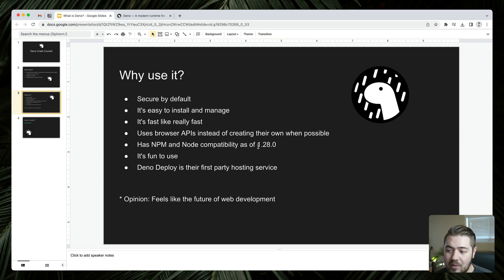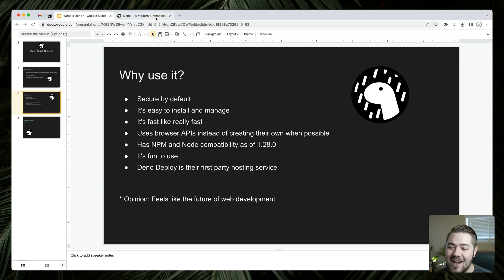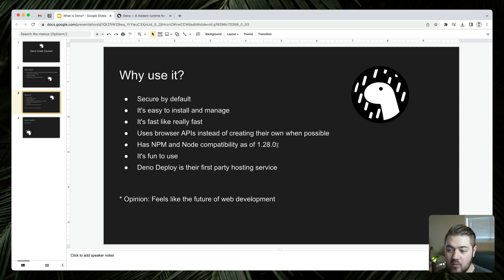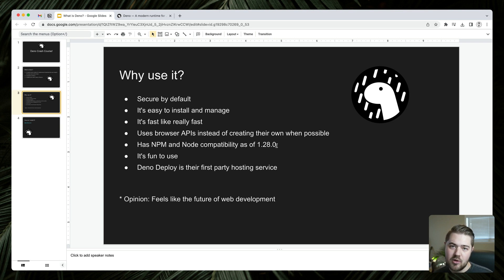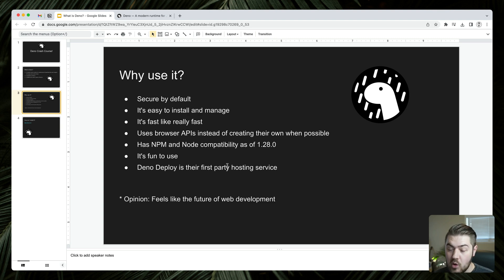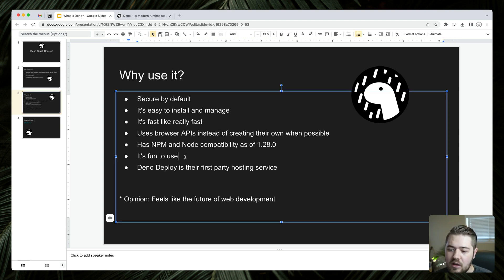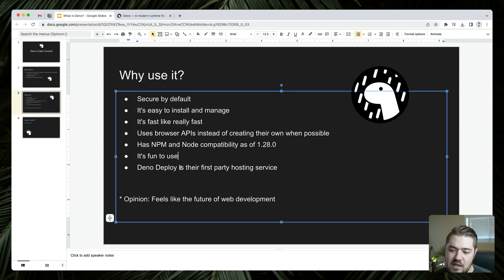NPM modules and node compatibility. So this is very fresh news as of me recording this, it's like yesterday I believe. Deno now has NPM and node compatibility as of version 1.28. So that really means that I can just install and use node packages out of the box. Not all of them, they're saying about 80 to 90% of packages, which is a lot. So really your packages that you're already using most likely will work with Deno. It's fun to use. In my experience, it's been really fun and easy, intuitive to use.